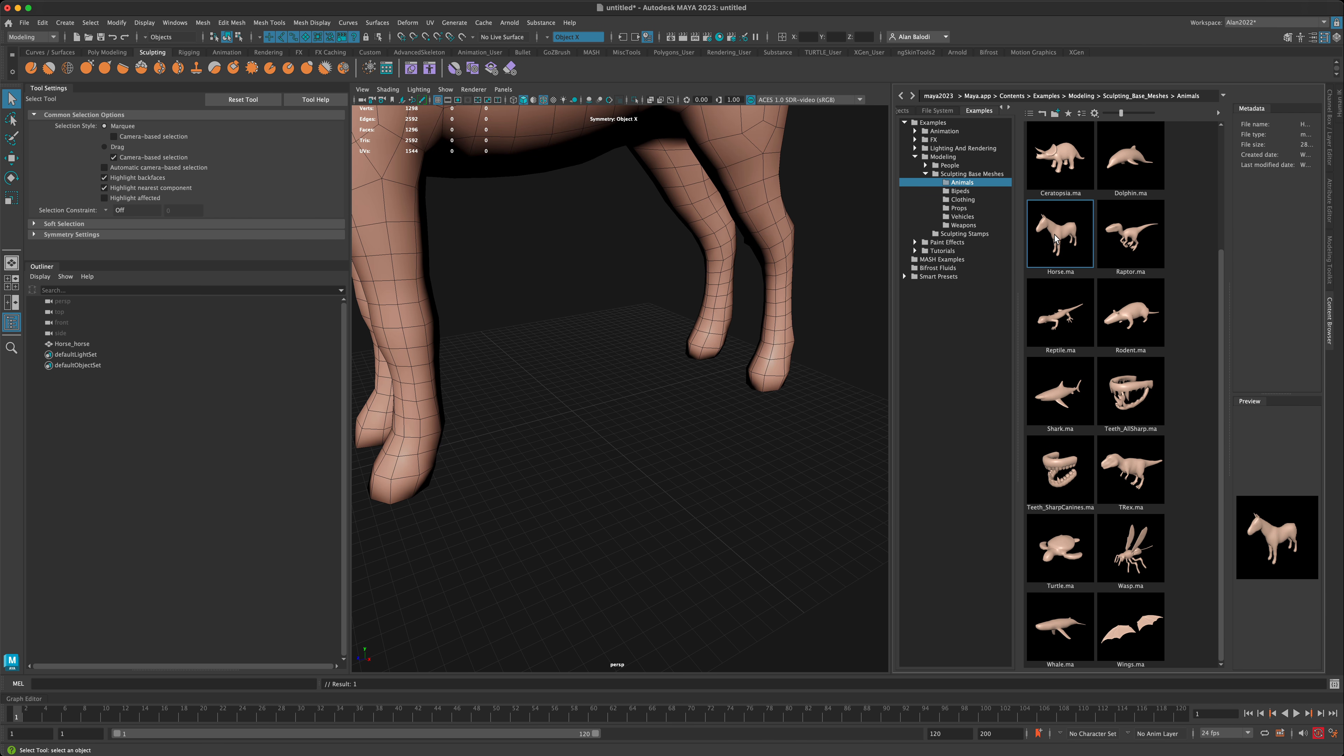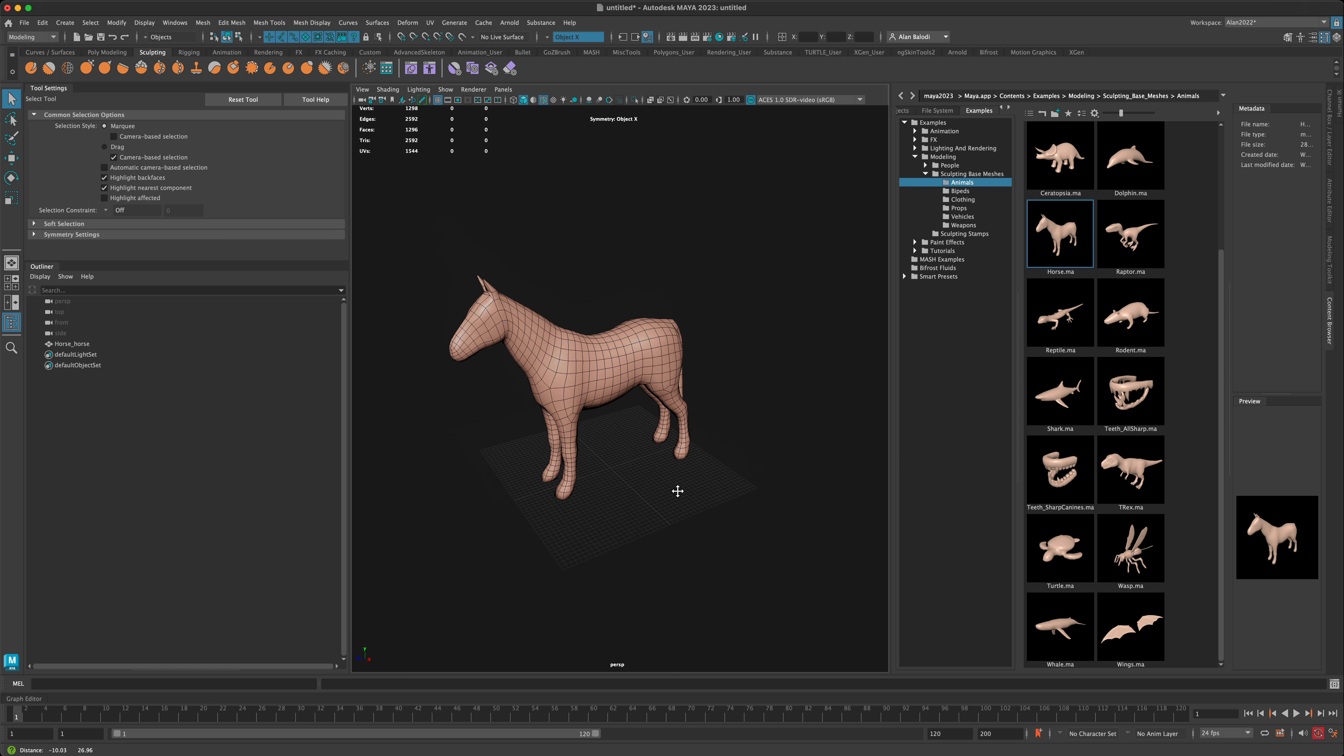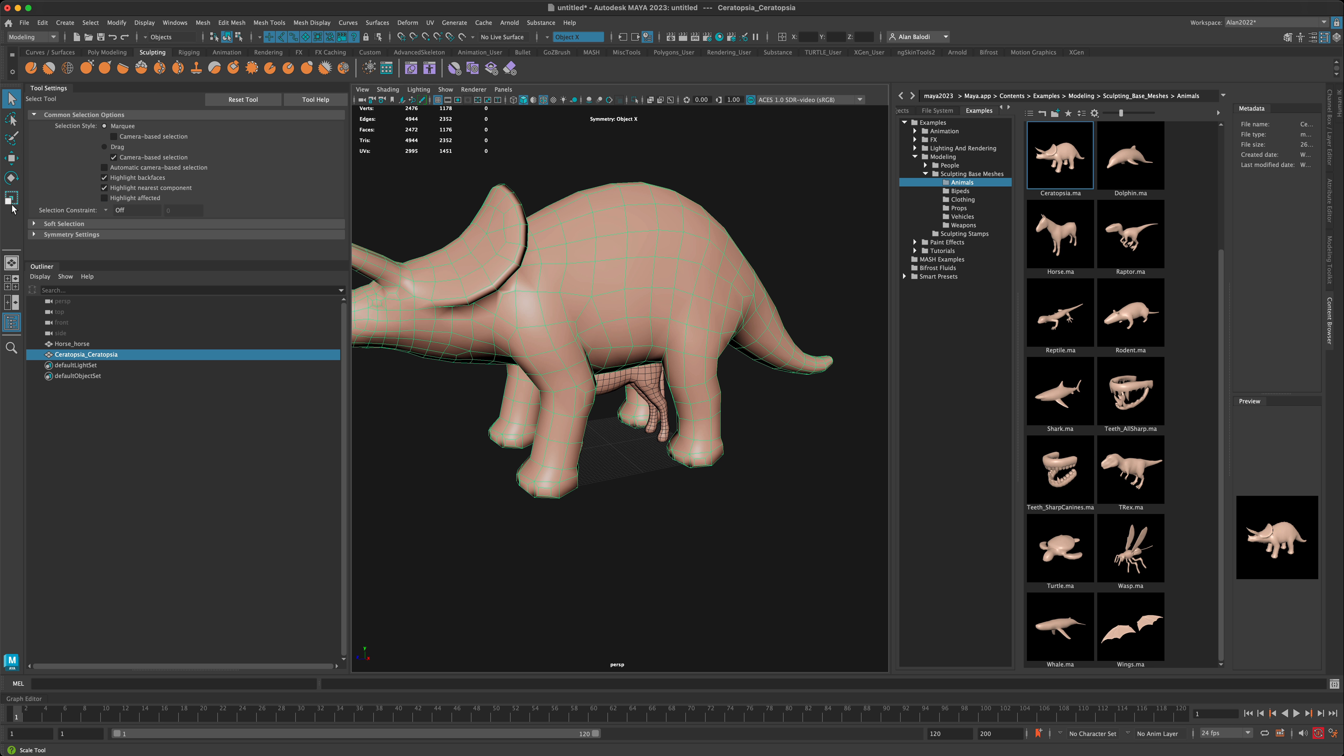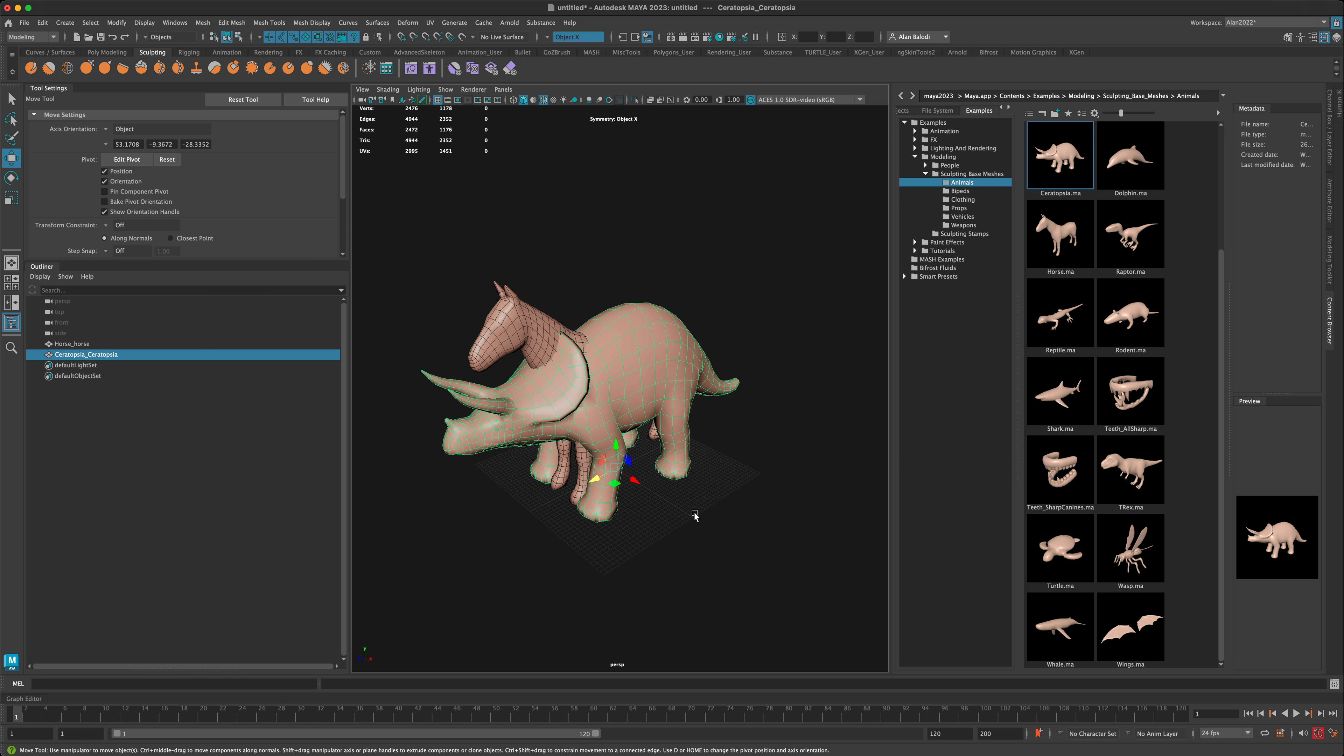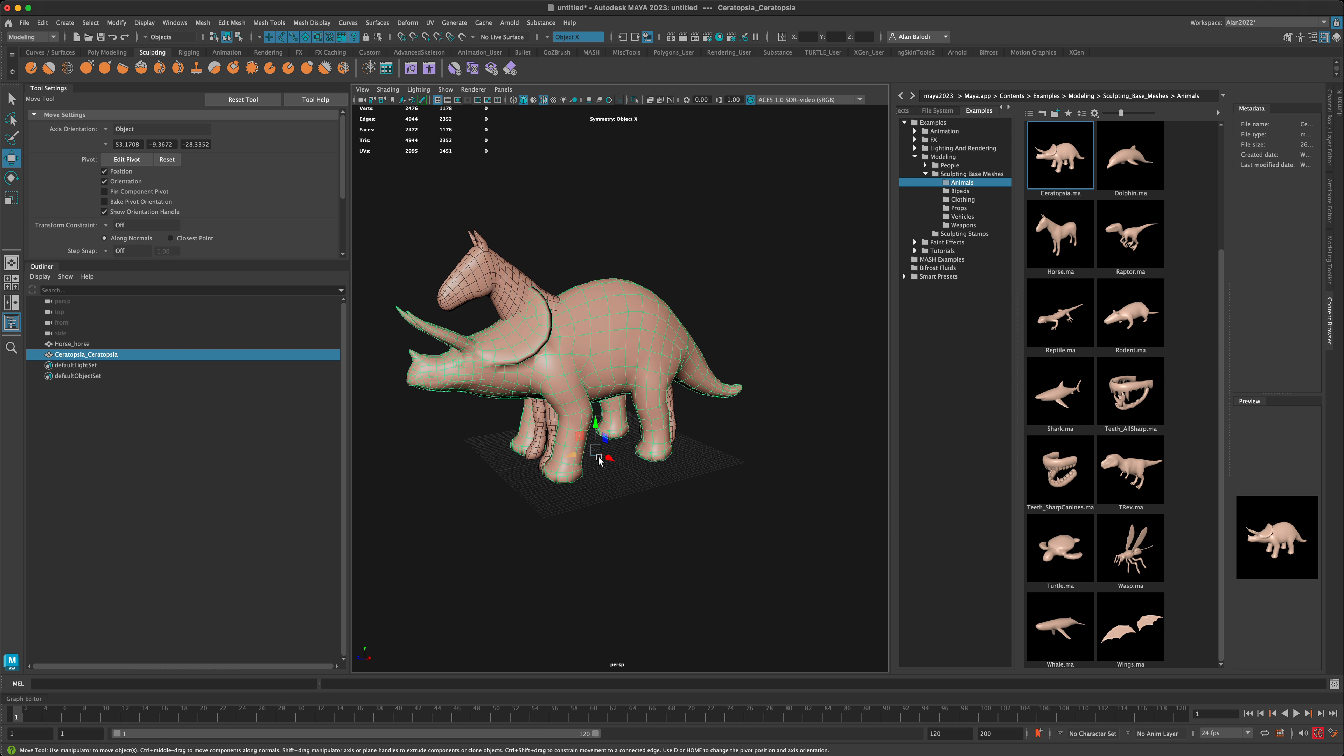I'm going to pick maybe the horse. Why not? And let's get this guy. All right, so I have two animals, and I can scale the second one so it matches better with the scale of the horse.